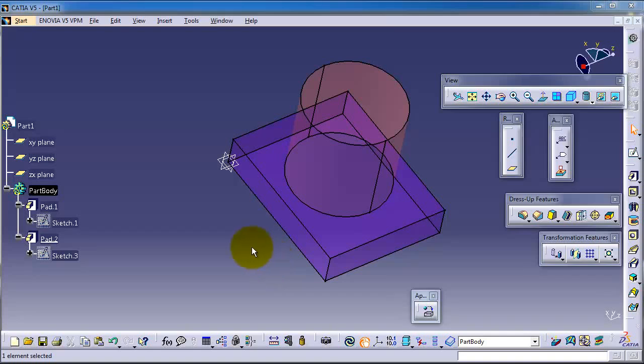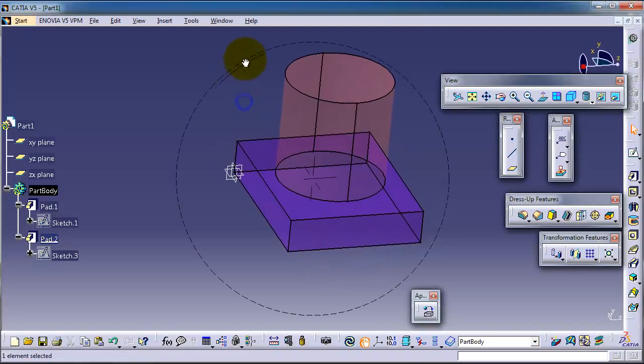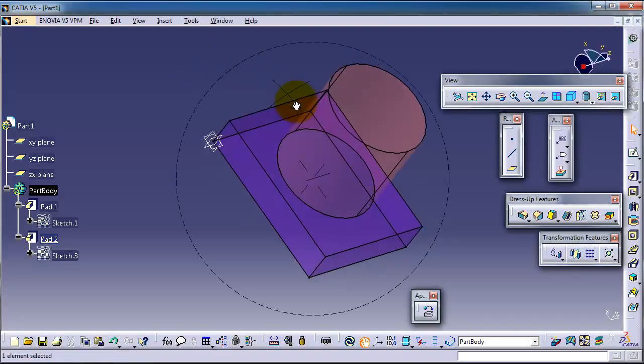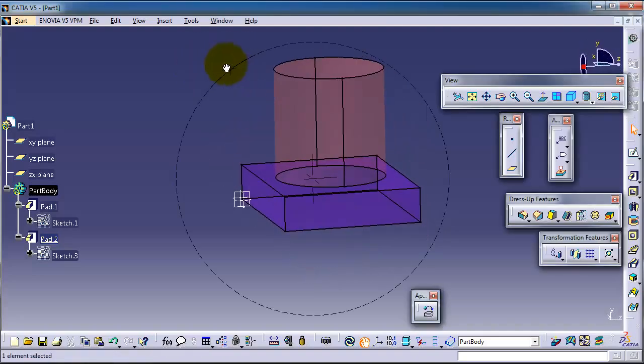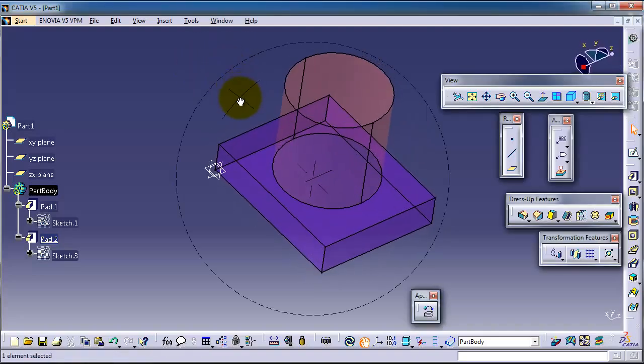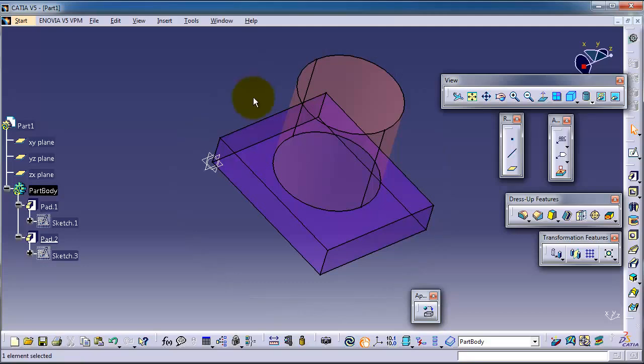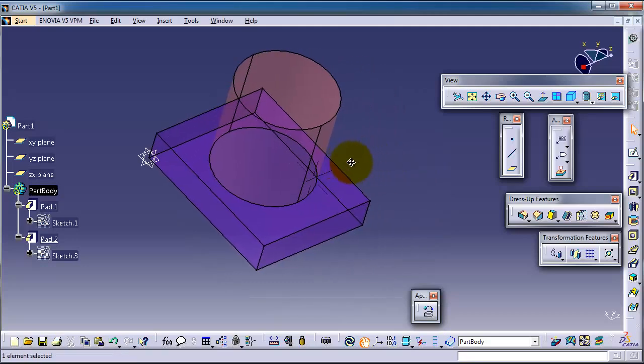In the previous tutorial we learned how to change the transparency and colors of some parts of the products. Now we have an important feature that we can change the details and information of the part or the product.